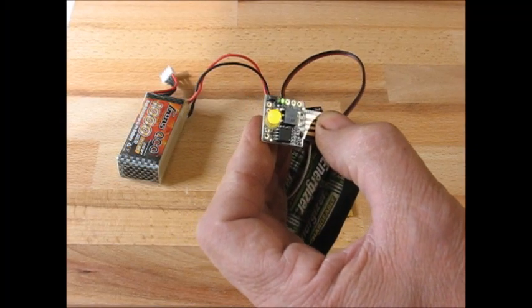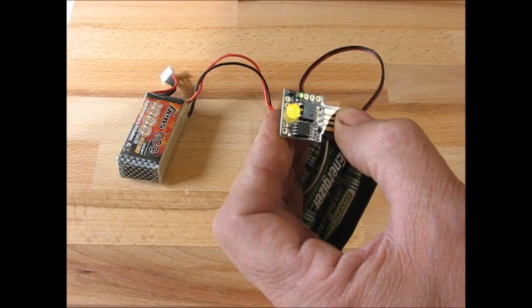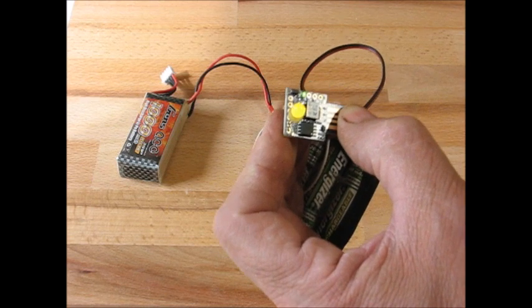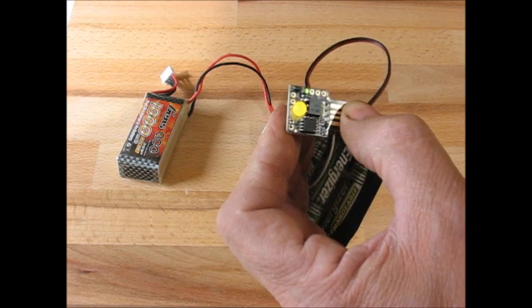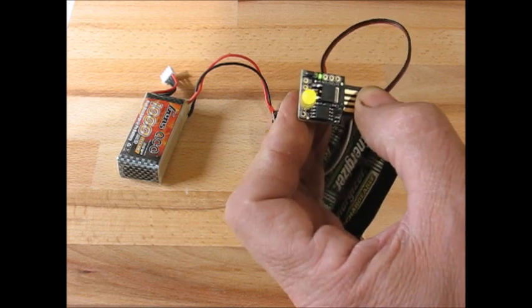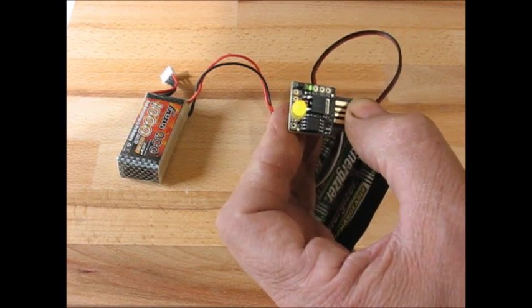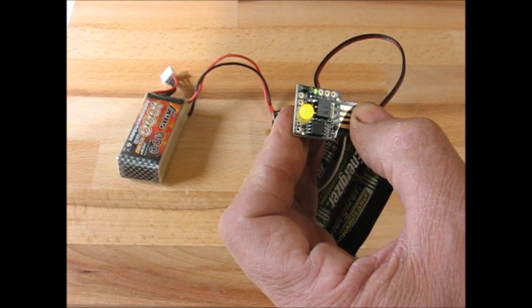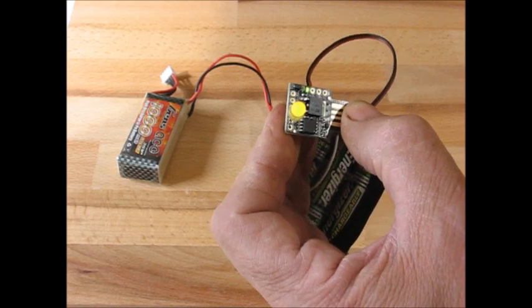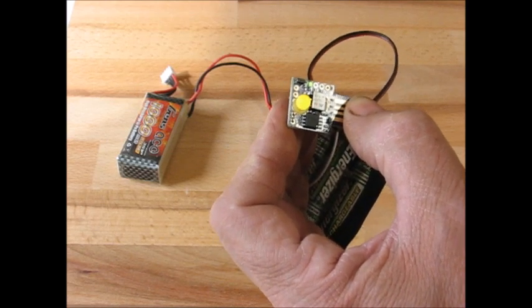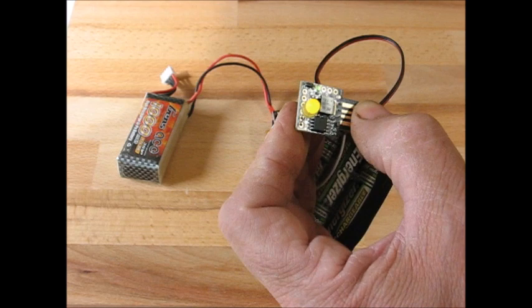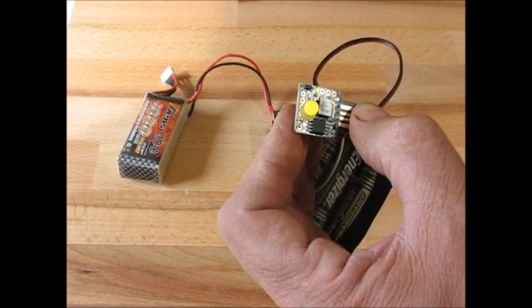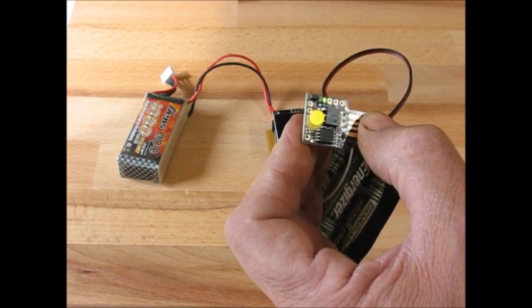So here we have a DigiSpark running Blink on P5. In order to load the sketch, the P5 Blink sketch, P5 actually has to be a reset pin, which is as it is supplied.